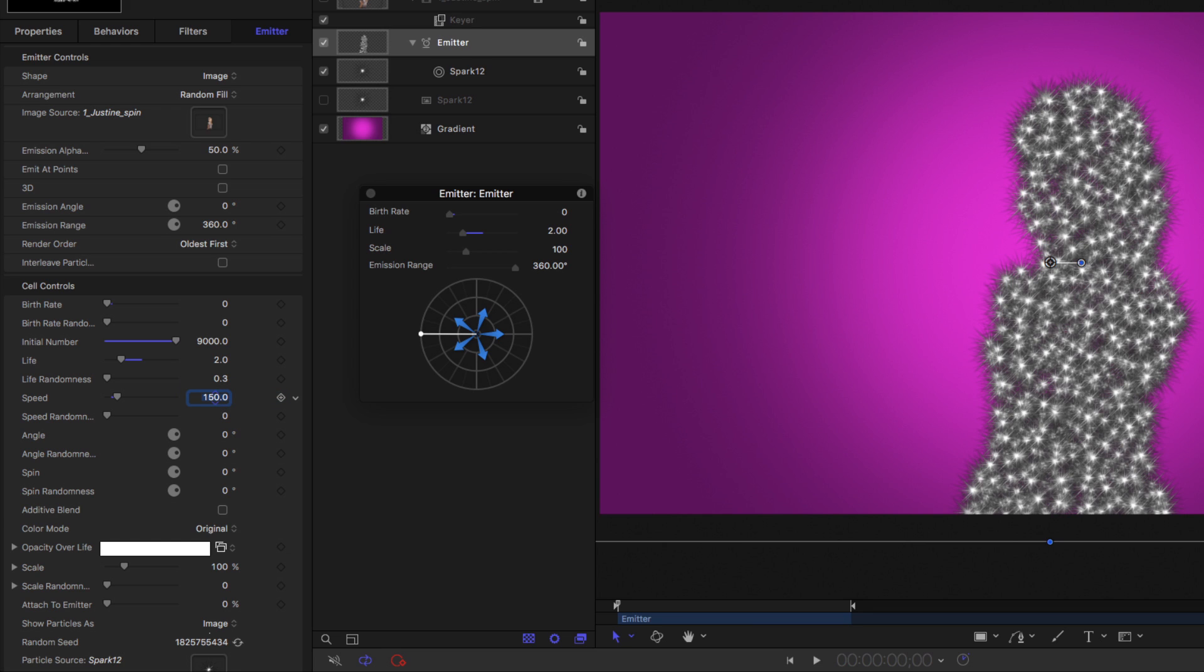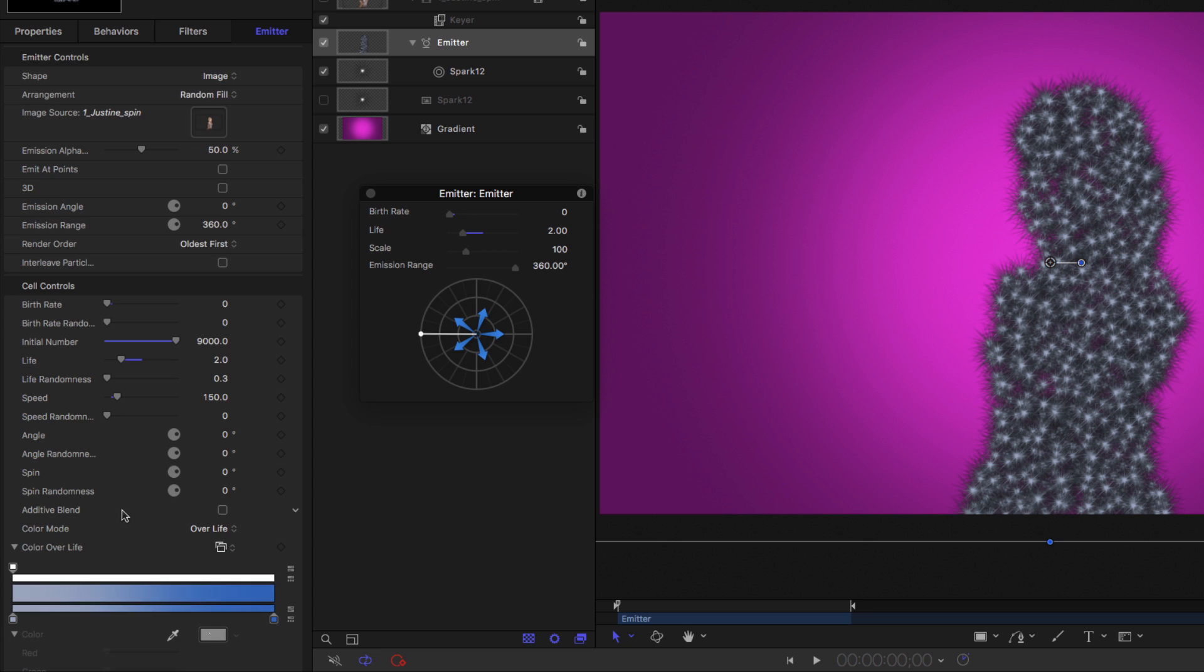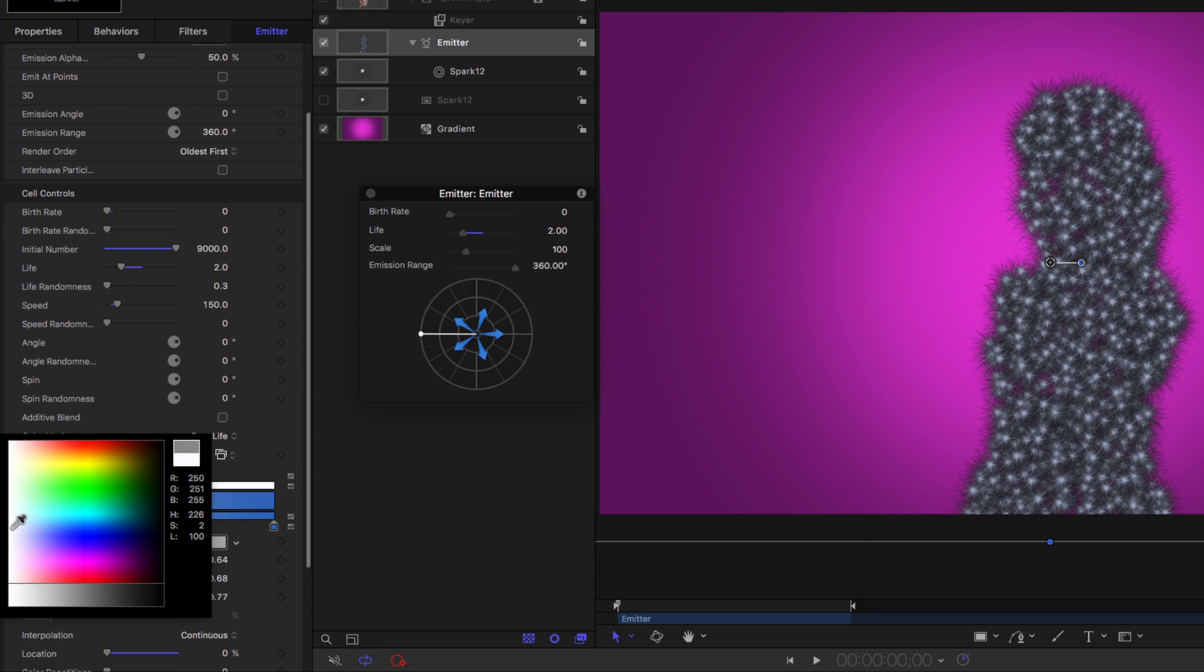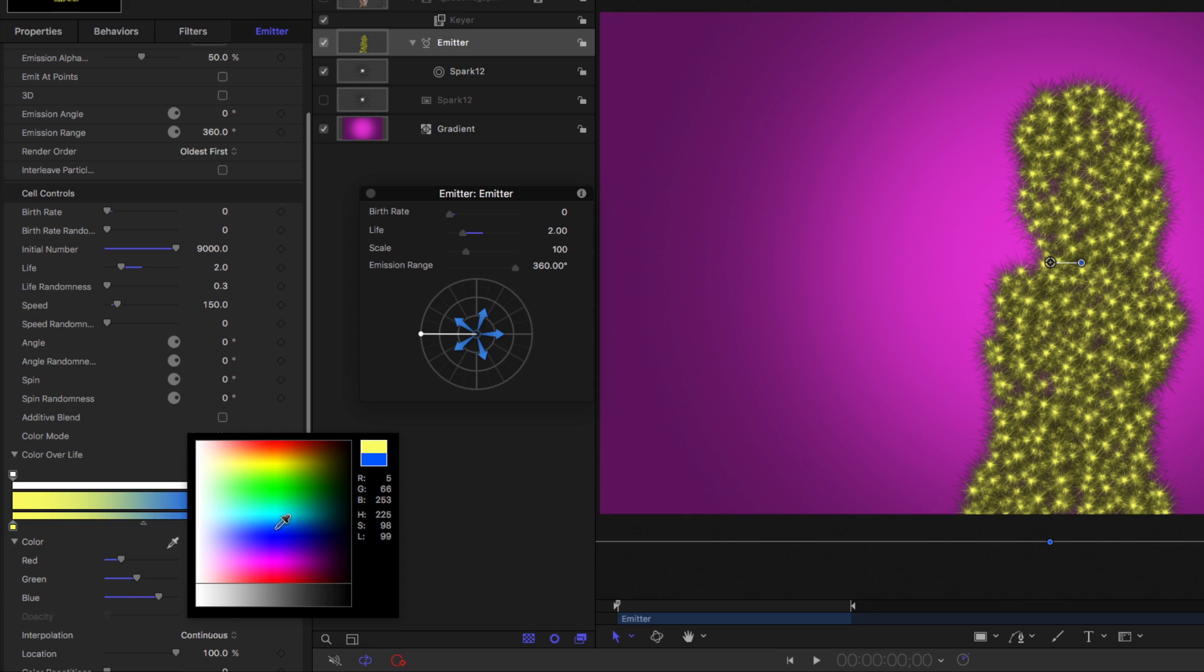Then for the color mode, I'm going to choose over life, so each particle changes color over its life. I'll open the gradient editor and right-click these tags to change them, so we start out with a nice bright yellow and end up with a nice dark blue.